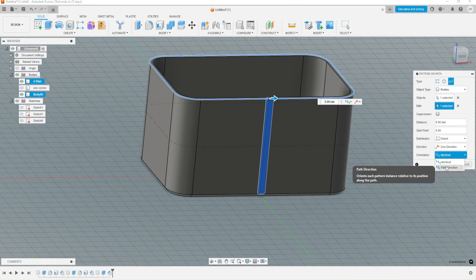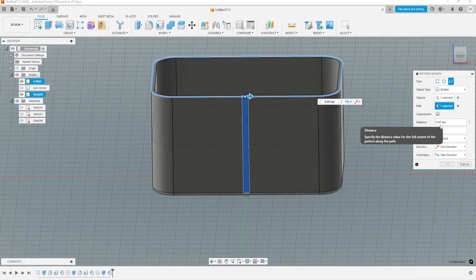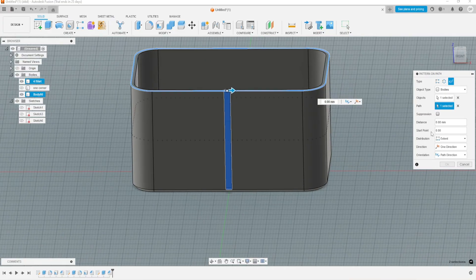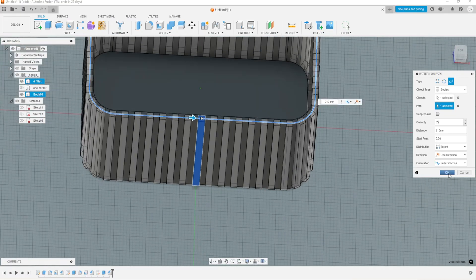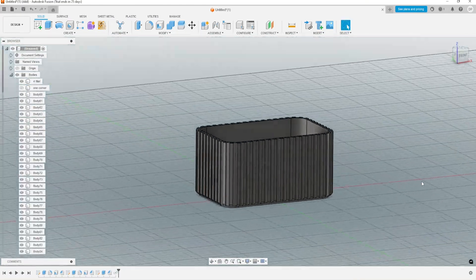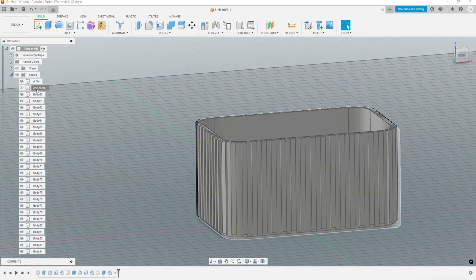We select the path or direction, then you just need to enter quantity and spacing. And you can see now it's done.